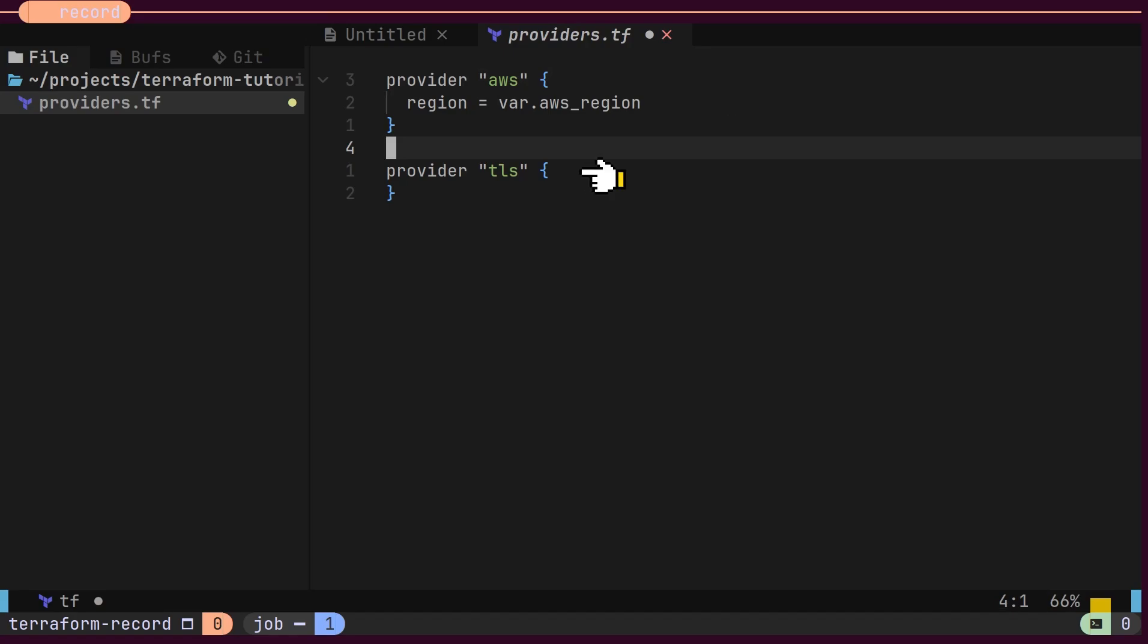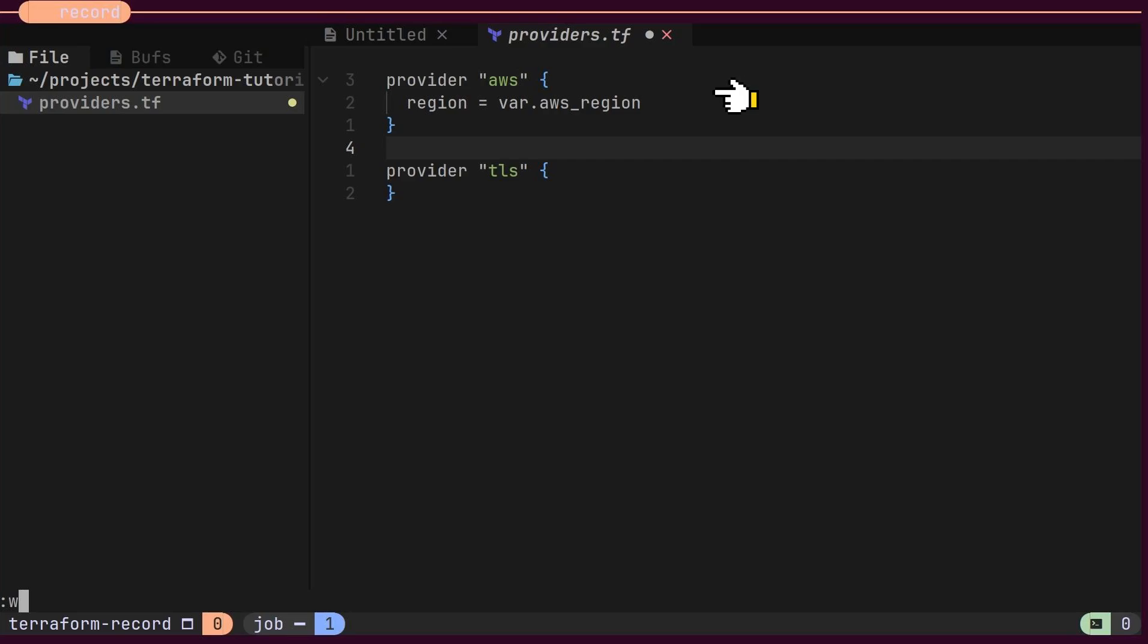The first provider helps generate a public-private key pair for our instance. The second provider, AWS, requires a region where your resources will be provisioned. Every provider takes one or more inputs. As you can see here, the actual value for the region is being accessed through a variable named AWS region.